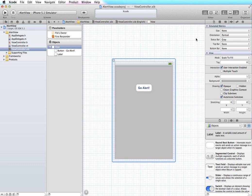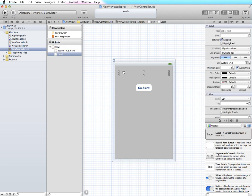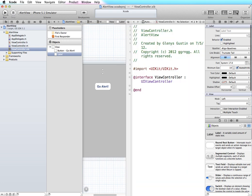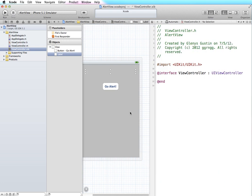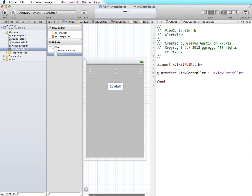Next I'm going to set up my header file so that I have an outlet for my label, and I'm going to connect my button to a method. The method is going to pop up the alert and then handle the result of when the user taps on a certain button. So I'm going to switch into the assistant editor and take off the utility panel to make that a little more screen-friendly.